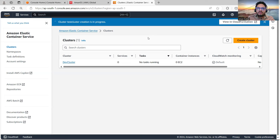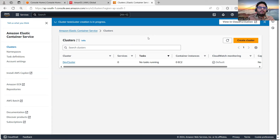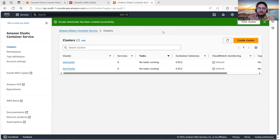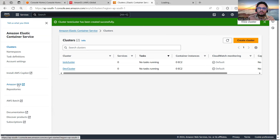A cluster is getting created for us. Test cluster creation is in progress — it might take one or two minutes. After that it will be created and then we have to create a task definition. In the task definition we have to run that Docker image which we imported just now. Now test cluster is created — no task is running on it. I can go to Task Definitions and open ECR in parallel because we'll need the image URI from there.